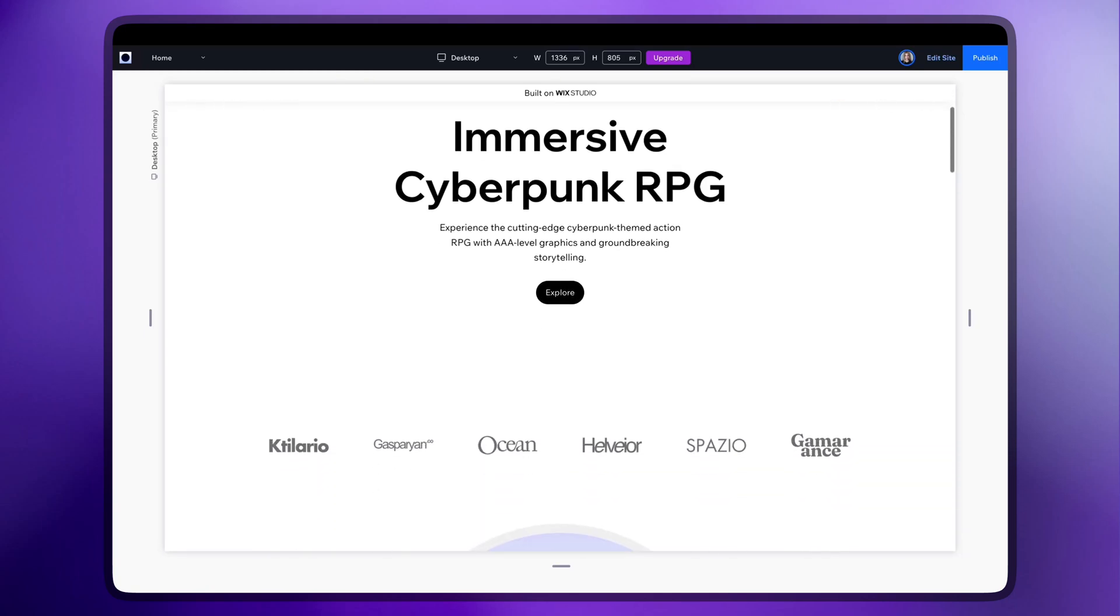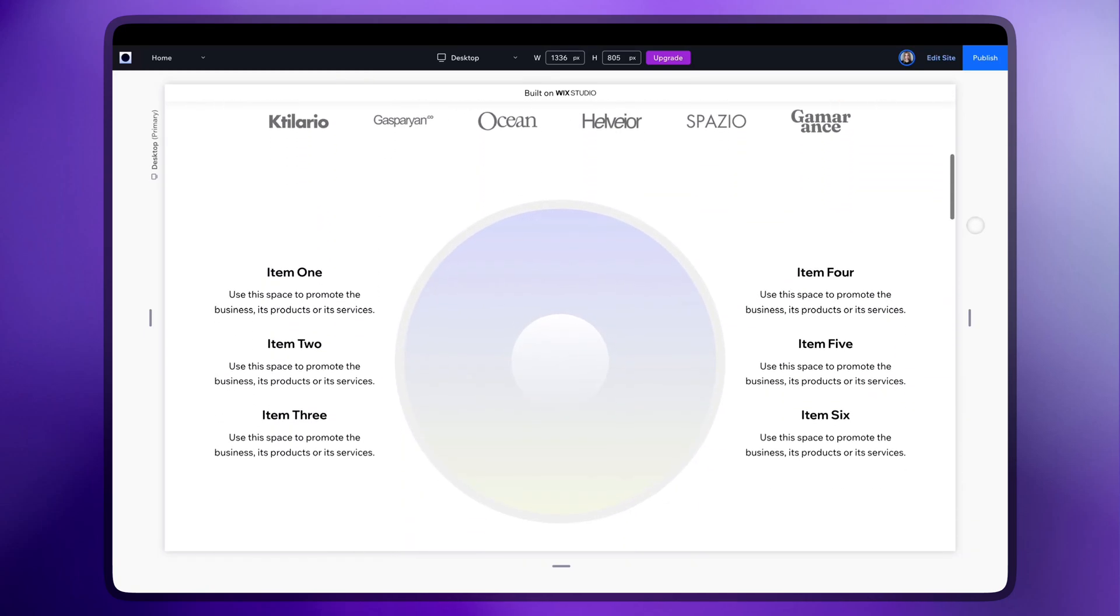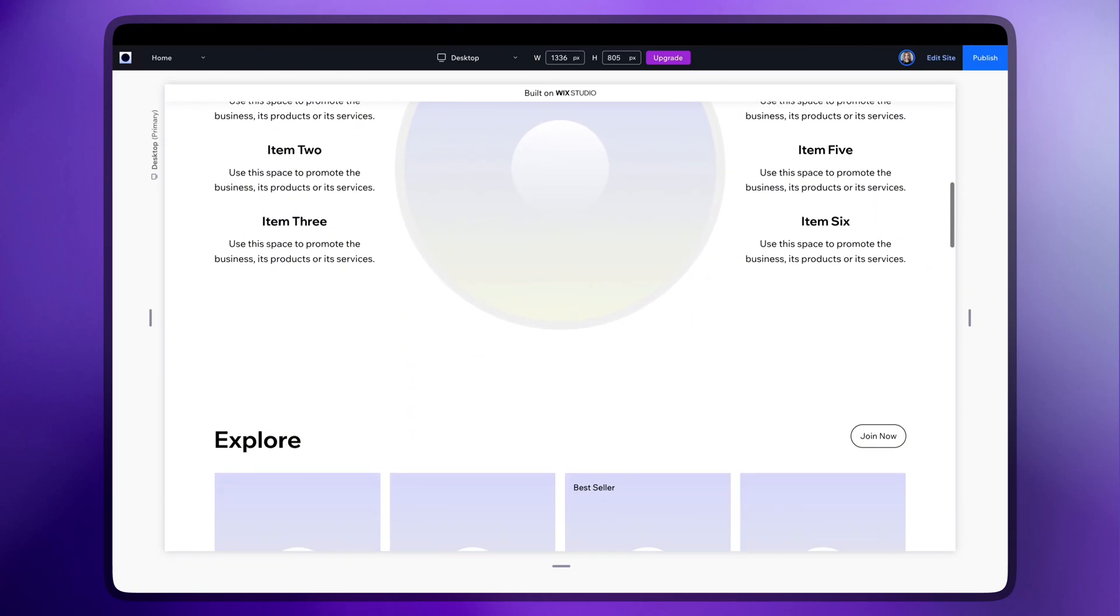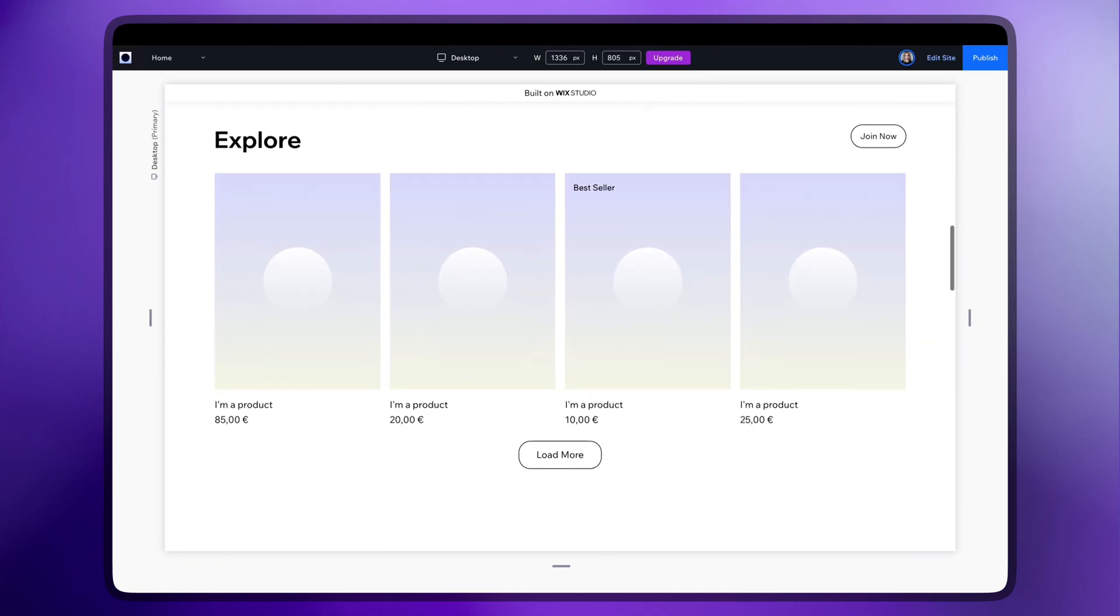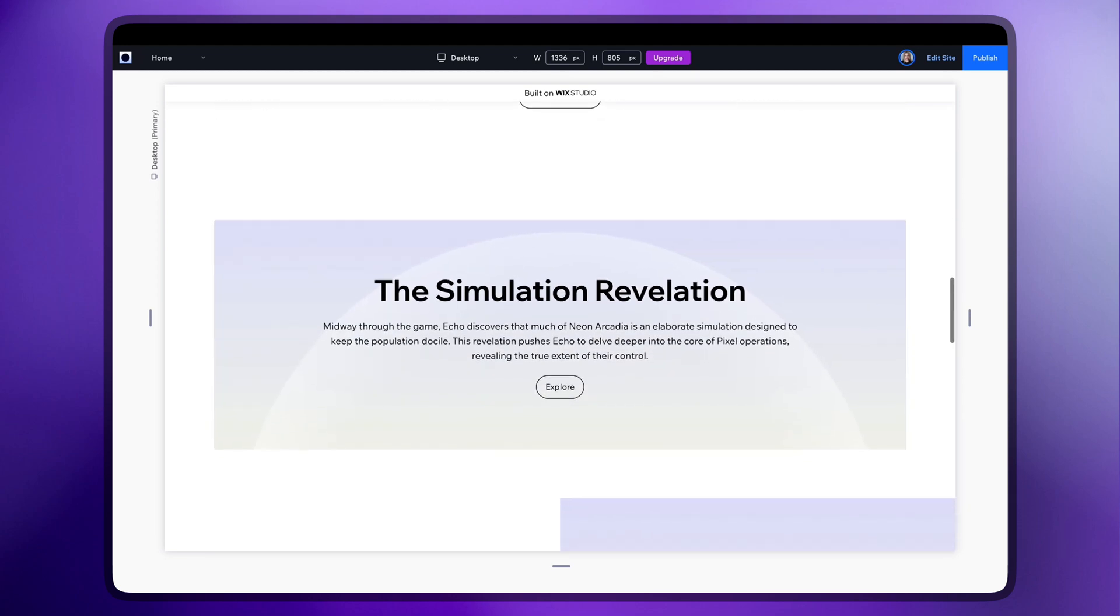Hey everyone, welcome back to the channel! Today, we'll be reviewing a new Wix Studio AI feature that will absolutely blow your mind.